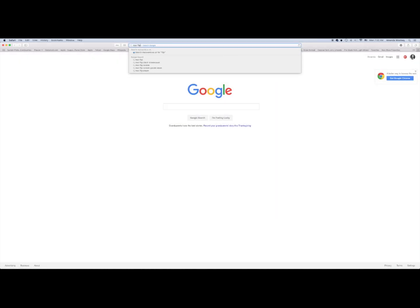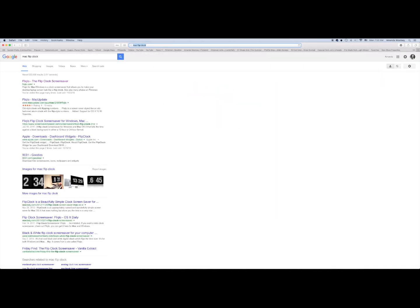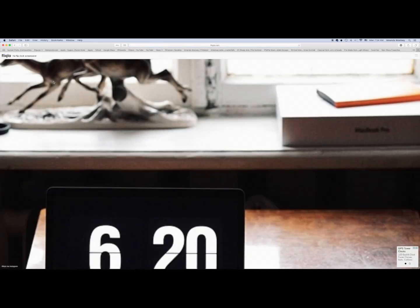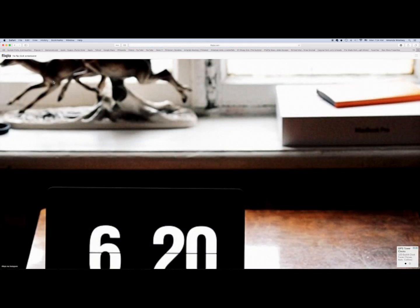Go over to Google and search for Mac flip clock. And once you click the link at the top—I'll have it linked down below to make it a little easier for you.